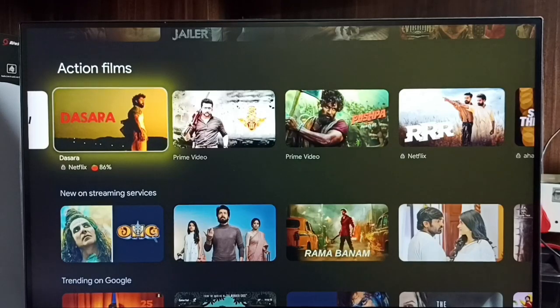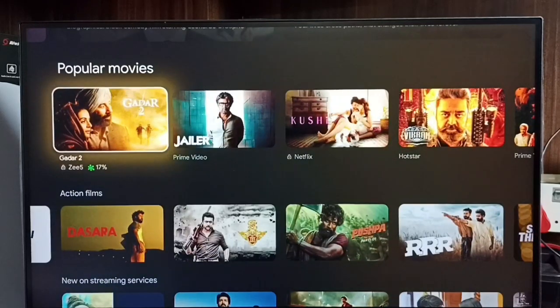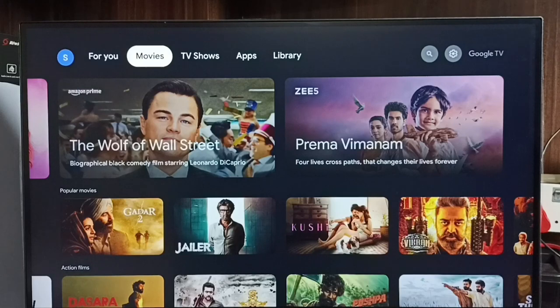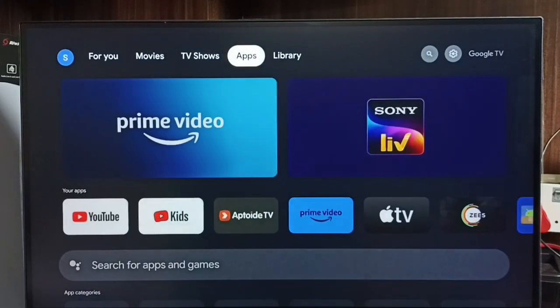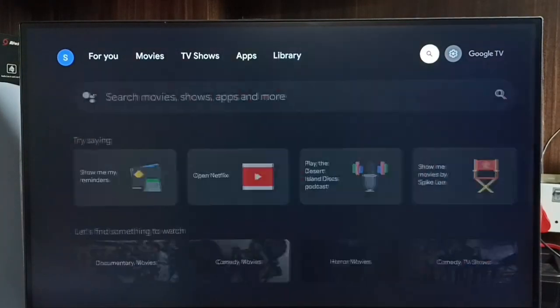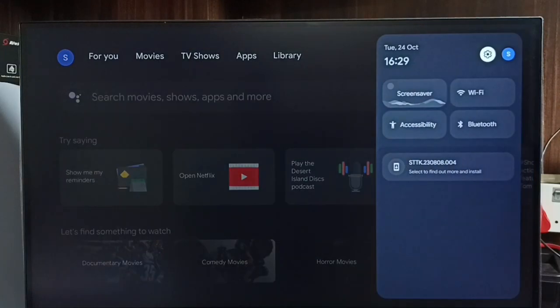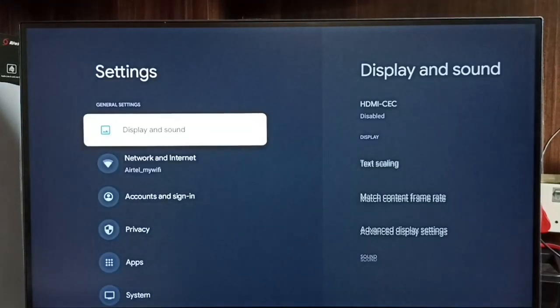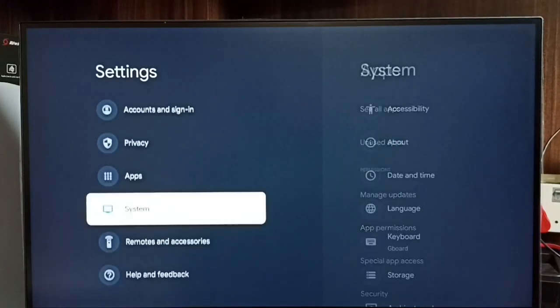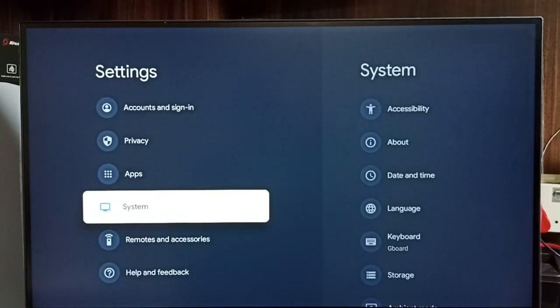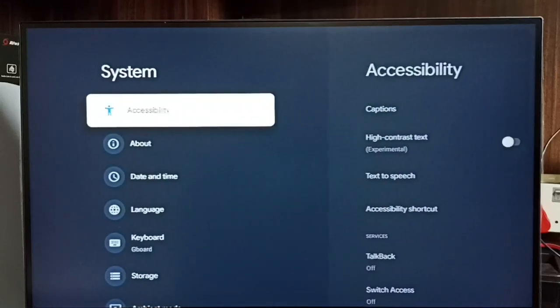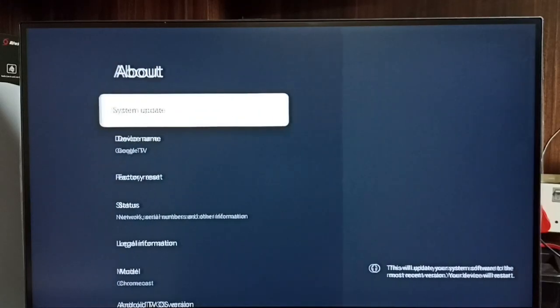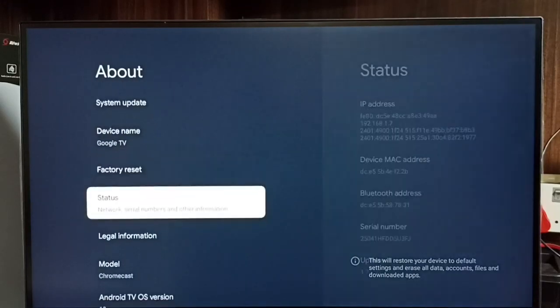Hi friends, this video shows how to enable or disable developer options. Please don't forget to subscribe, like and share the video. First, go to settings, select the settings icon, go to system, select about, and go down.